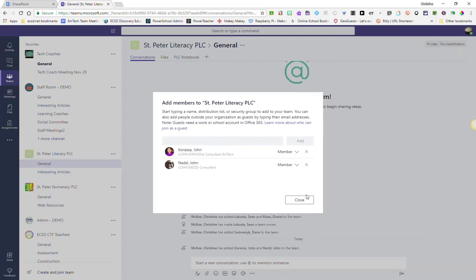Notice that the individuals are added to our team as members. You can change their level of permission by making them owners. Simply click on the drop-down next to Member and then select Owner.